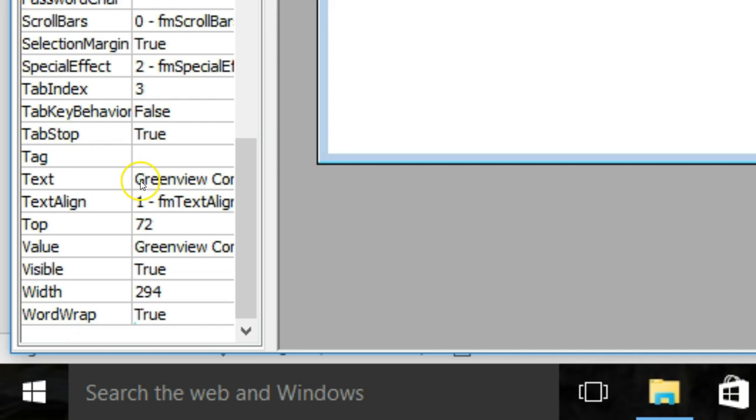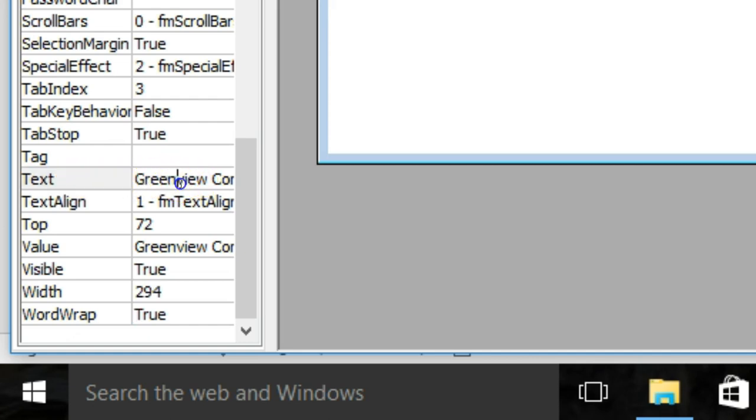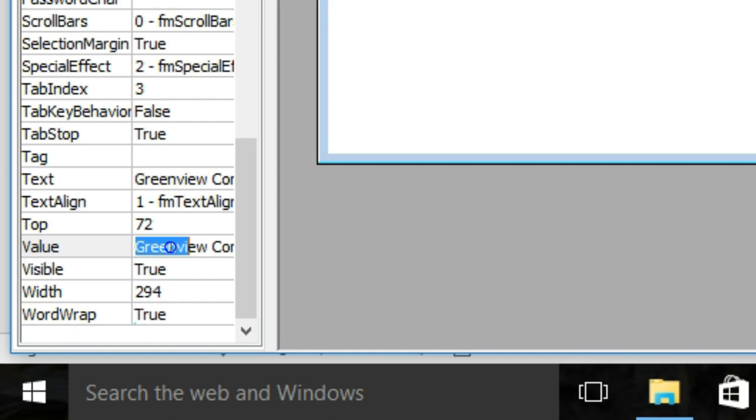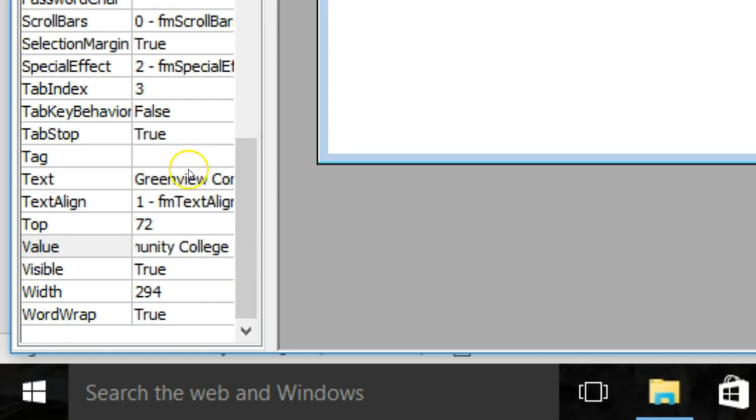With the properties, we want to make sure that both our text here and the value say the same thing. Here's the property text - if we double-click here we can type in. I typed in Greenview Community College, but we also want the value here to be Greenview Community College as well. These are two places that we have to enter what we want to appear.